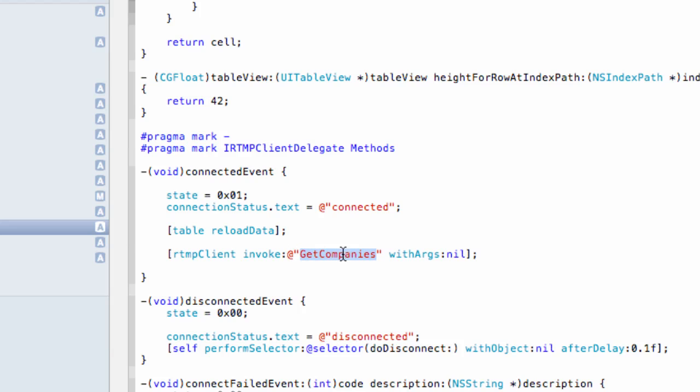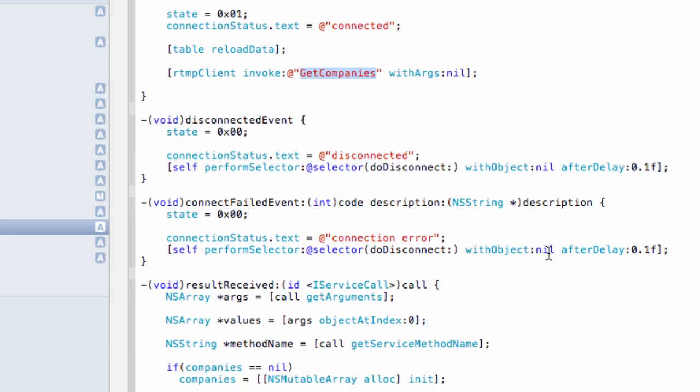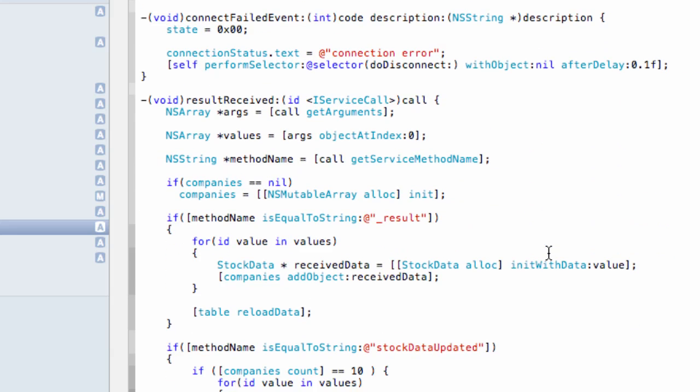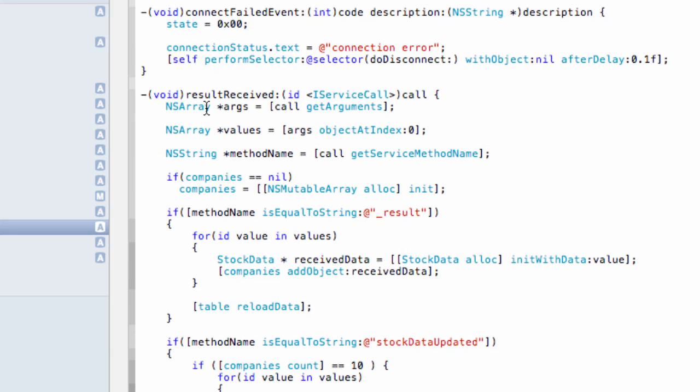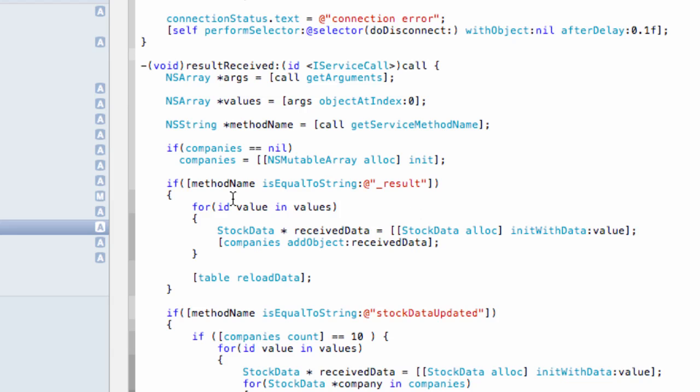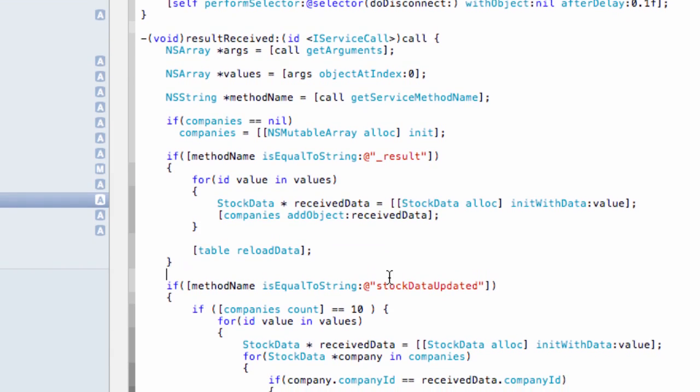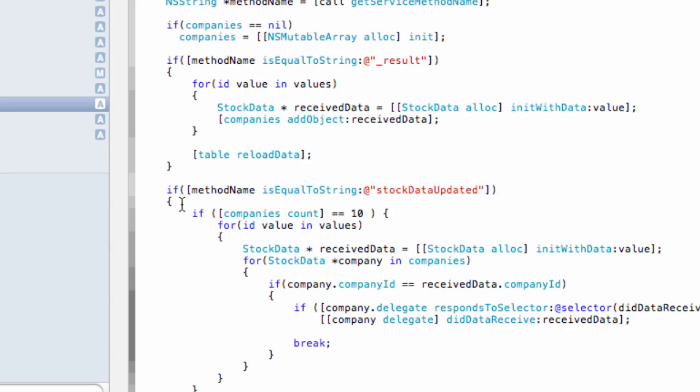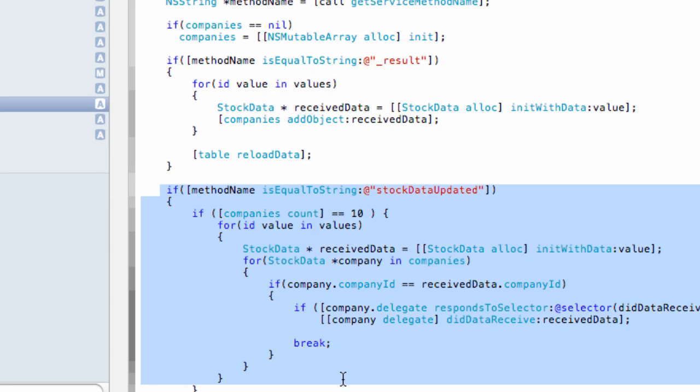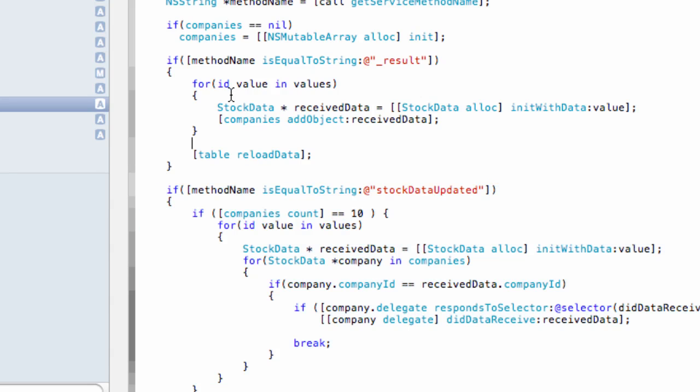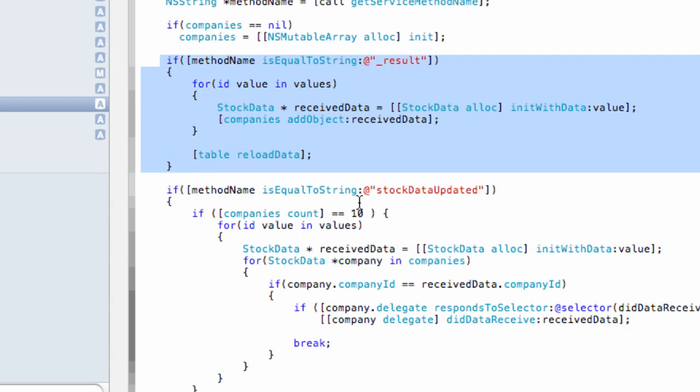Both for the response for the getCompanies method, as well as the server to client invocation, the callback is handled in this result received. And here we can differentiate whether it's a response from a remote method invocation or server to client invocation, as we can see in this case. So if it is the result for getCompanies method call, then this is where this logic is located.